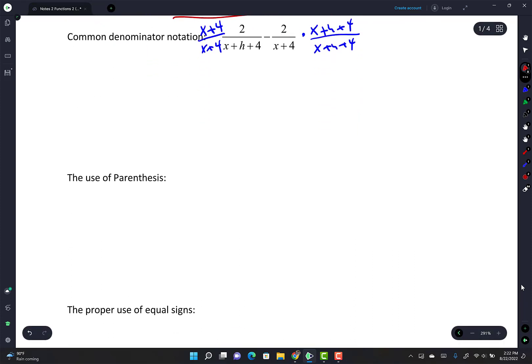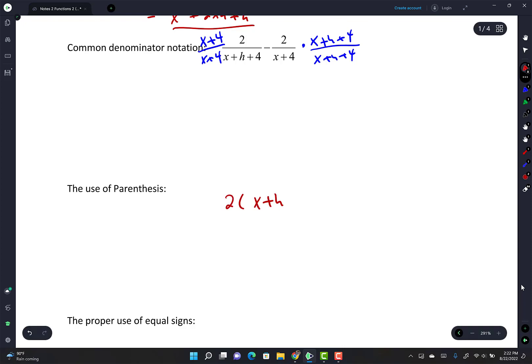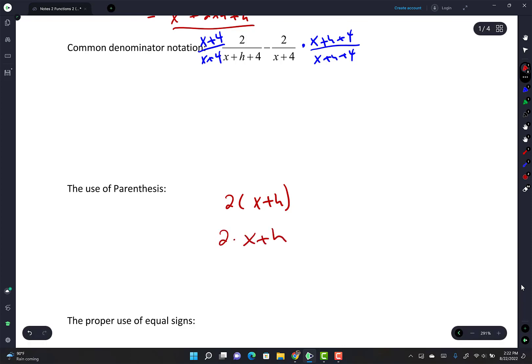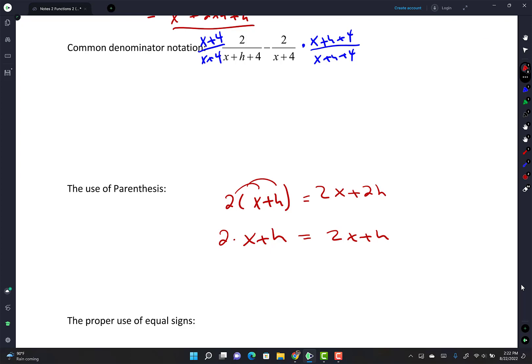The use of parentheses - when you have something like 2x+h, that's correct. But some of you write 2 times x plus h without parentheses. Notice this looks like 2x+h, which is not the same as 2x+2h. So make sure you use parentheses correctly - write 2(x+h) to show you're multiplying 2 by the entire quantity.